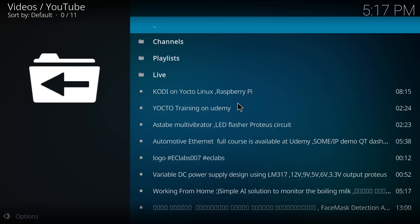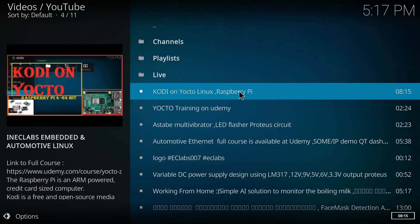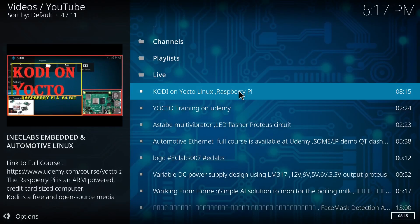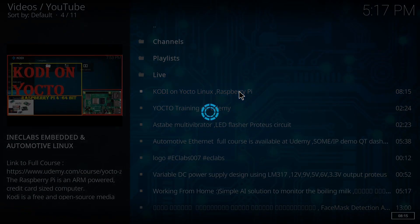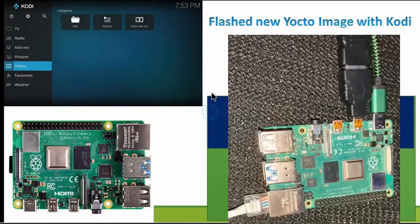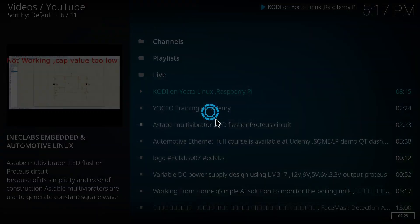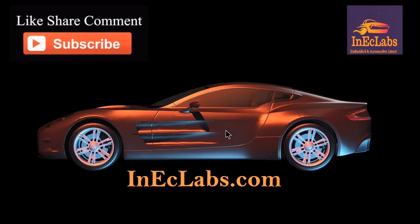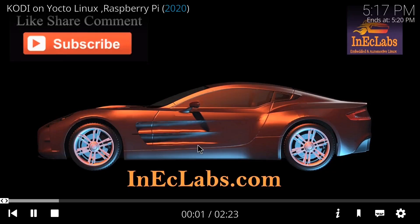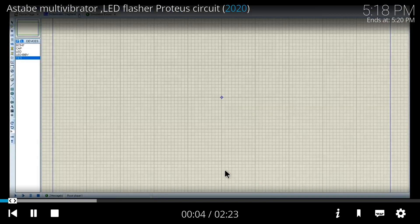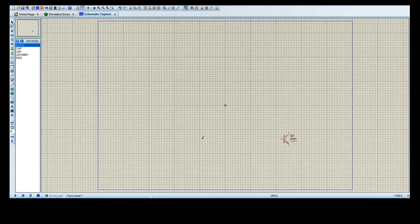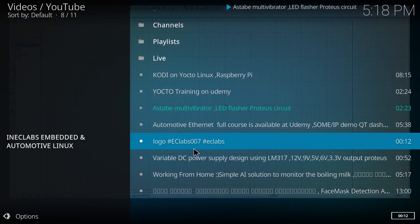Now you can see at least it's not throwing any error. You can see the videos. Now you can see all the videos are playing from YouTube on Kodi.